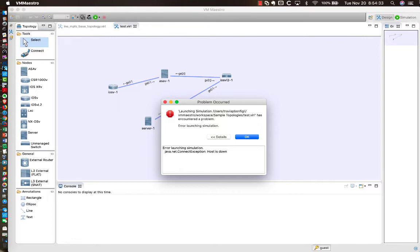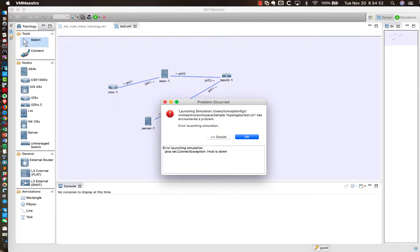So I've been running VIRL successfully on my MacBook Pro laptop for a number of months now. As you can see, I've got the VM Maestro GUI up, and I went to launch a simulation. I haven't had VIRL running in a couple of weeks, and I didn't think that would be an issue. But for whatever reason, when I went to start VIRL up,